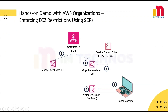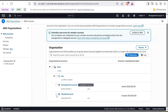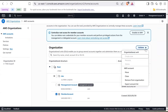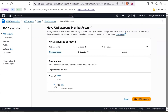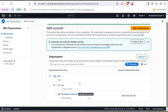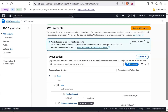Now let's move the member account under OU Dev. Go back to the console, select the member account, go to Actions, click Move, select Dev, and click Move AWS Account. Now if you check under Dev, you will see the member account.